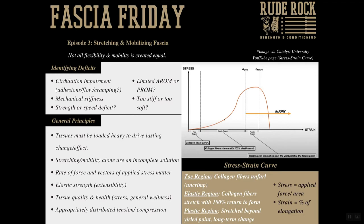Additionally, we want to look at whether they have any circulation impairments, adhesions, bindings, crampings, or difficulty with movement flow. Are they overtly too stiff, or do they have a strength or speed deficit? Because even though this is a conversation about stretching and mobilizing, those factors are going to directly contribute to the bigger ticket items such as strength and speed. We want to make sure we're hitting it on the right end.